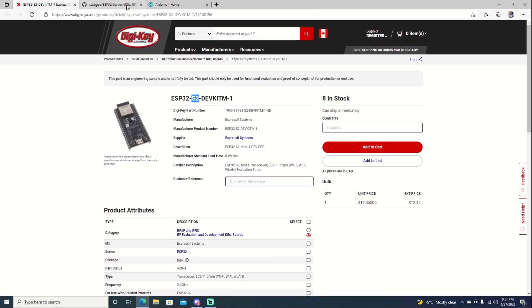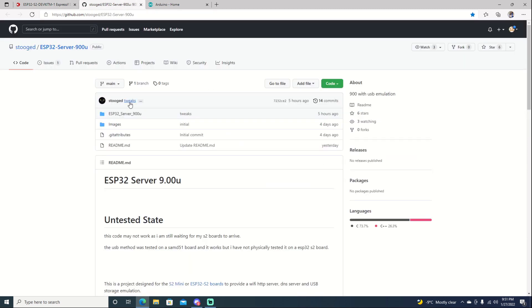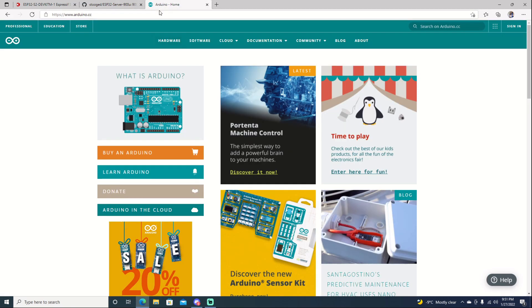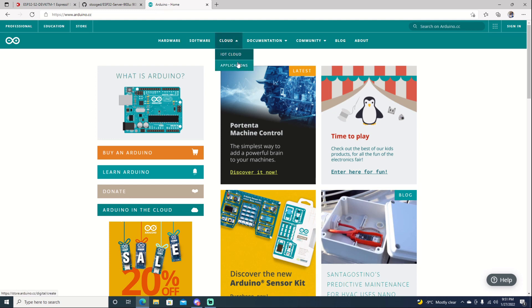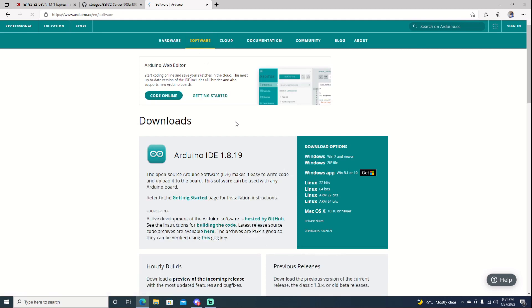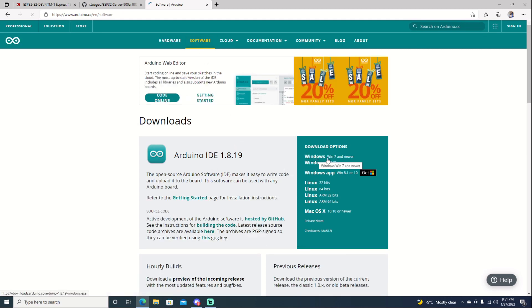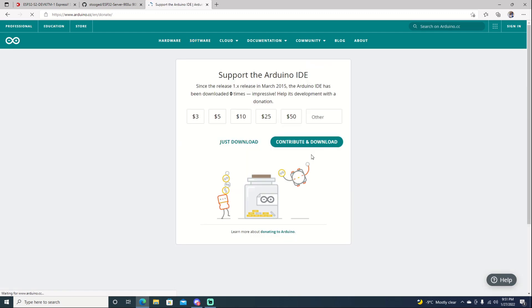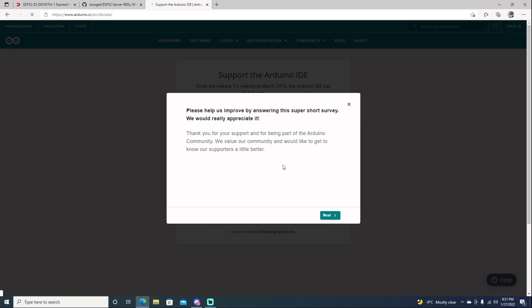It will not work for the normal ESP32s. It has to be the S2. Let's go ahead and jump right into it. The first thing we're going to need is Arduino. I believe I'm pronouncing that right. We'll just jump onto the website. I will leave links for everything here. You can go ahead and just download everything. So we're going to download this, Windows 7 or newer. Go ahead and download it.